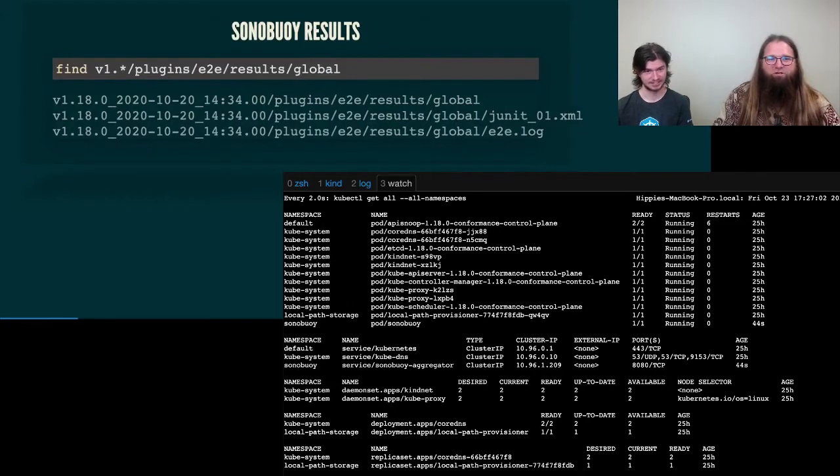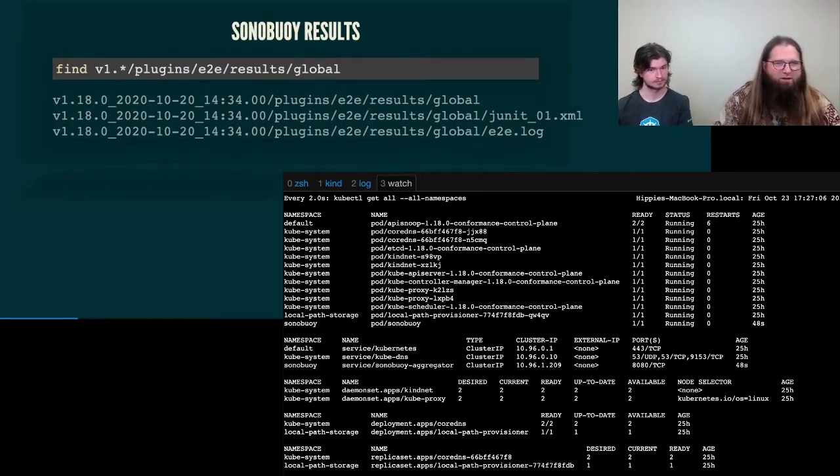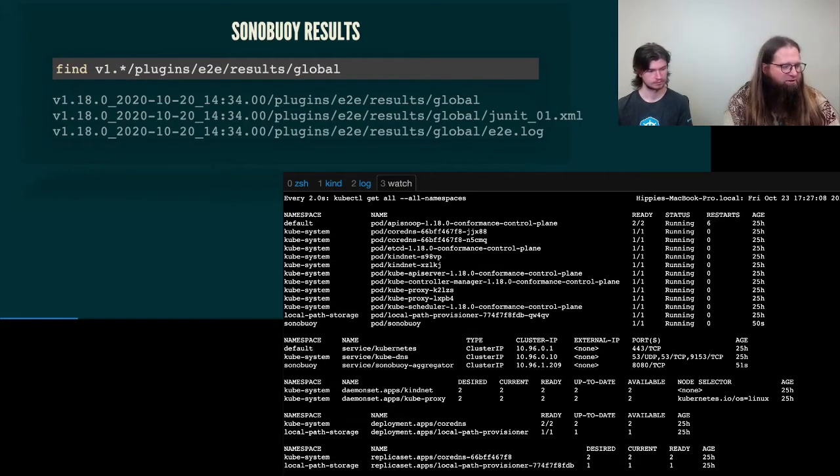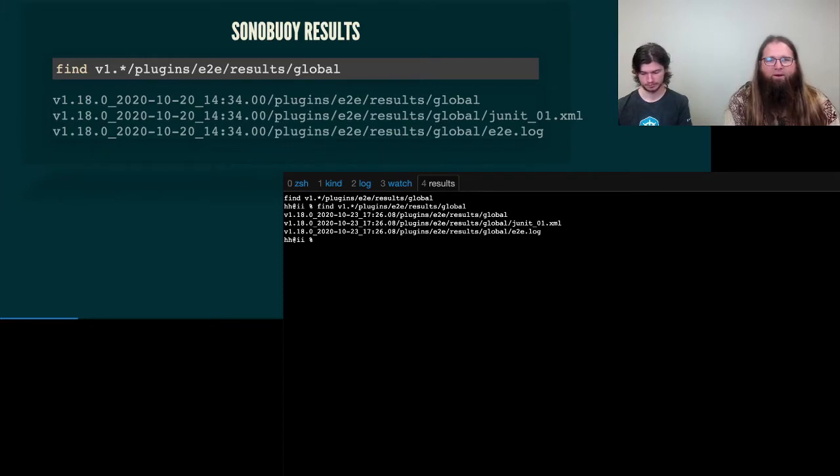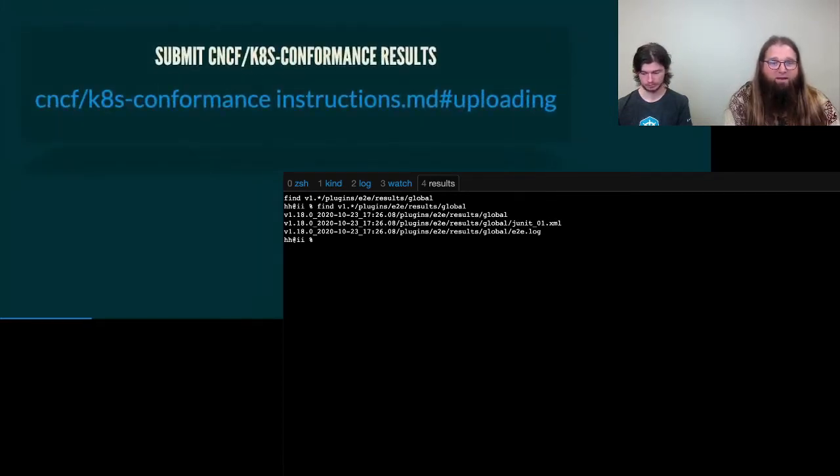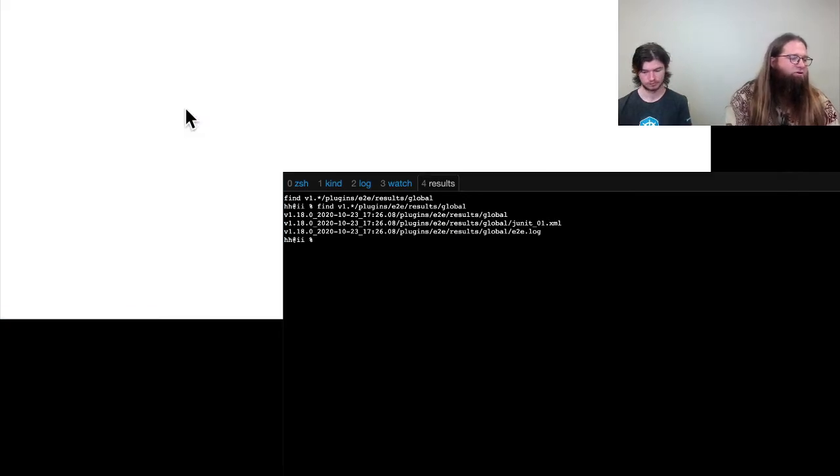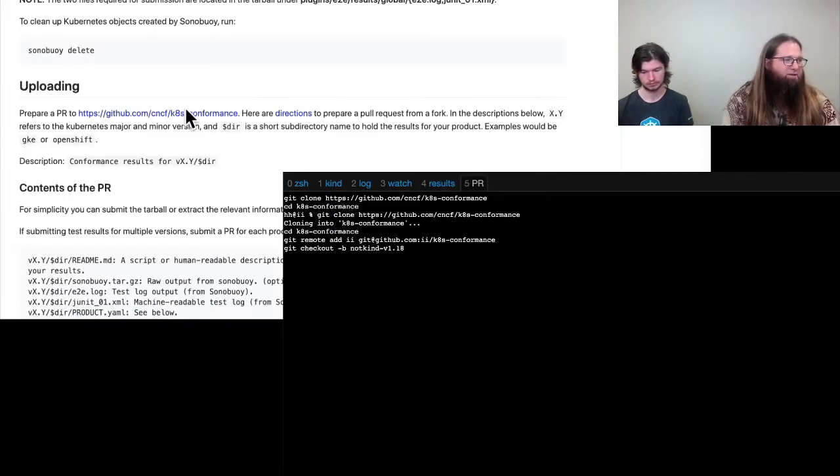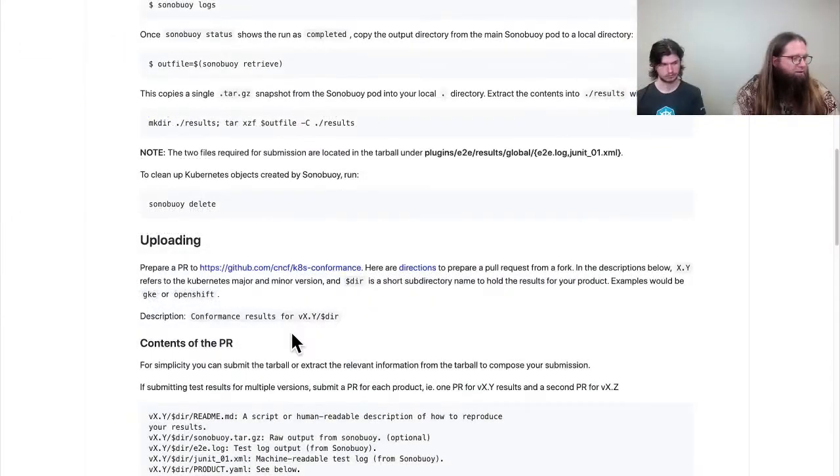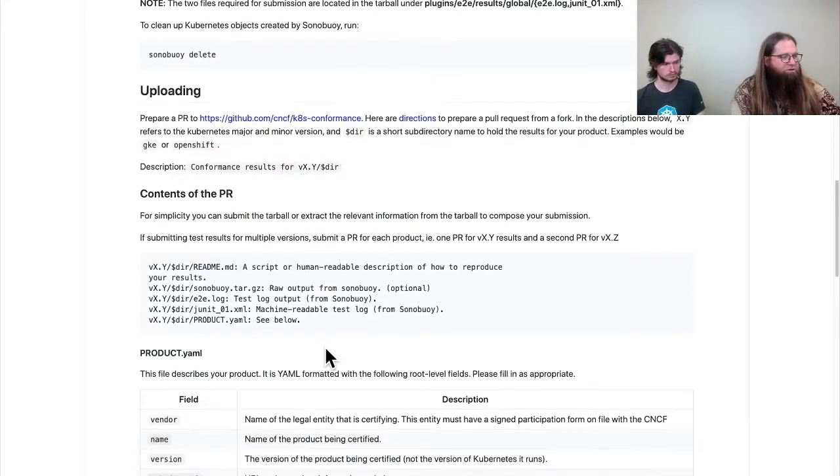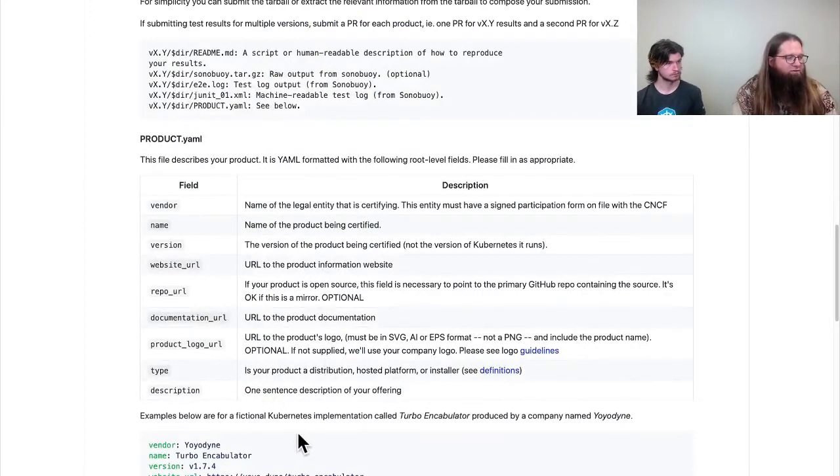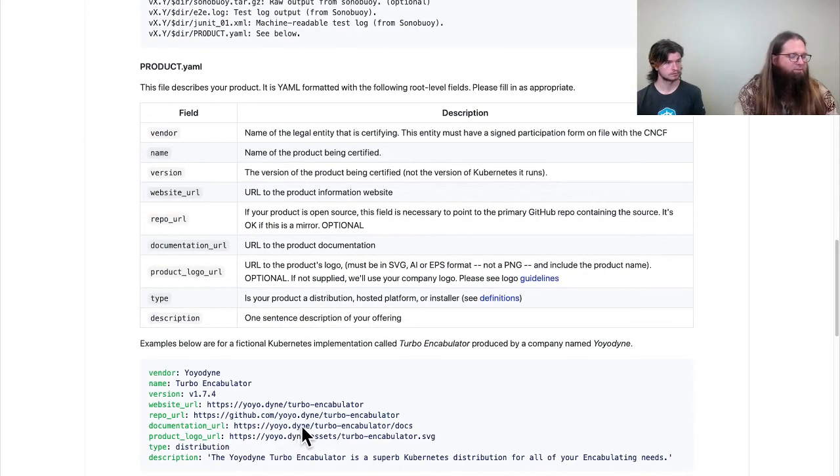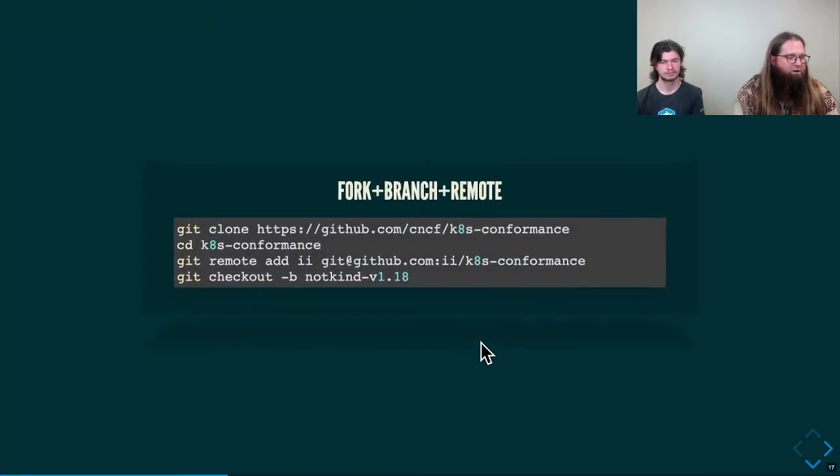Sonoboy will export some results, including the two log files that you will need. And we'll do a quick check to make sure that those log files do exist and they do. Excellent. So combining the files we need to submit our conformance results, the instructions that they provide, and I will go ahead and focus on the website here, that shows uploading the files and the fields that you'll need to fill in your product YAML that will be part of our PR that we upload.